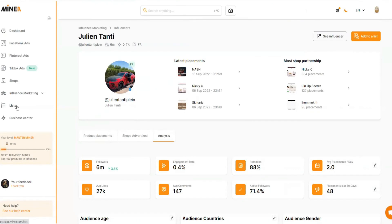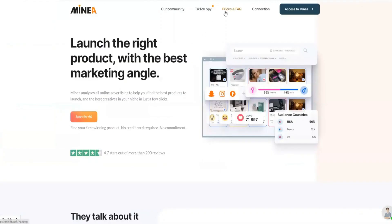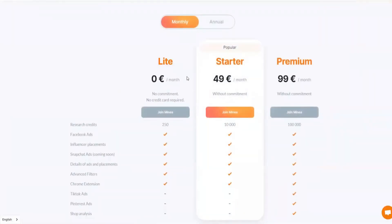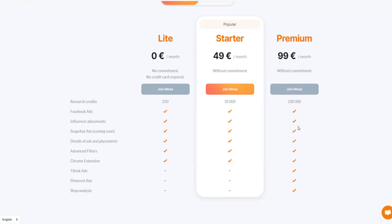If you click 'See Influencer' it takes you directly to their Instagram page — they have 6.6 million followers. You can also see all the research lists you've created for product research and manage them in your business center. Now let me quickly tell you about the pricing. This tool starts from zero dollars — they have a light plan. If you want to upgrade, I recommend the premium plan because it includes TikTok ads and Pinterest ads. It is $100 a month, and the value you get is enormous — they spoon-feed you products, influencers, competitor data, and audience demographics — everything you need to run ads and get sales.